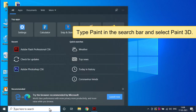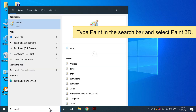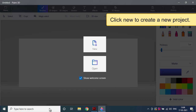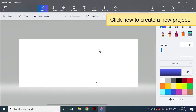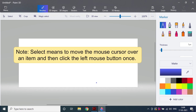To open Paint 3D, type Paint in the search bar and select Paint 3D, then click New to create a new project. Note: 'Select' means to move the mouse cursor over an item and then click the left mouse button once. Let us learn about the Paint 3D interface.